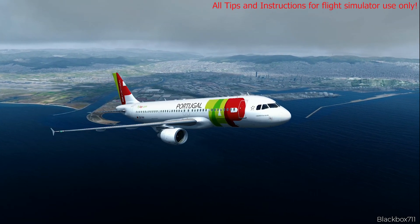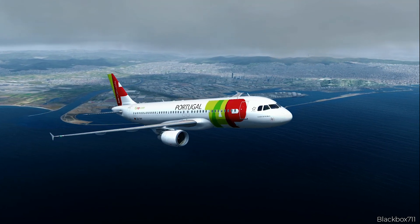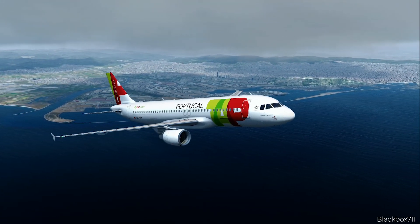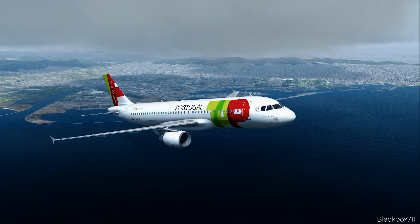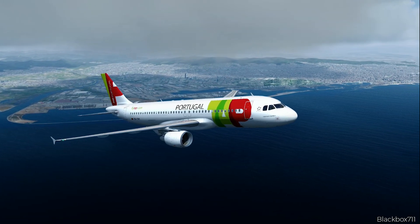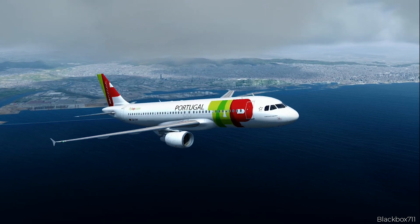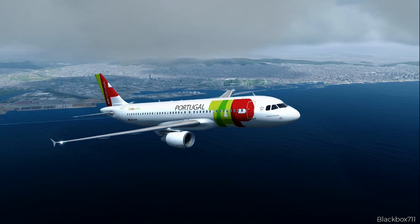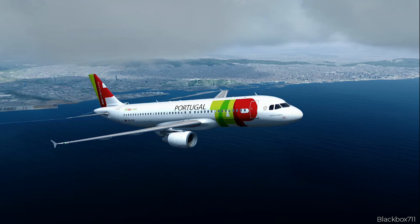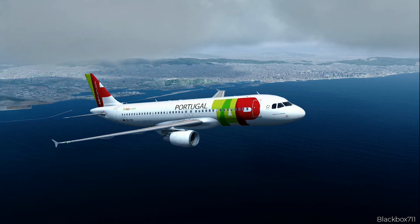In the previous video I talked about how all the fuel quantities are calculated and also how you determine at what point you would need to divert to your alternate airport. If you haven't seen that video yet, I strongly suggest you do — here is the link to that video.